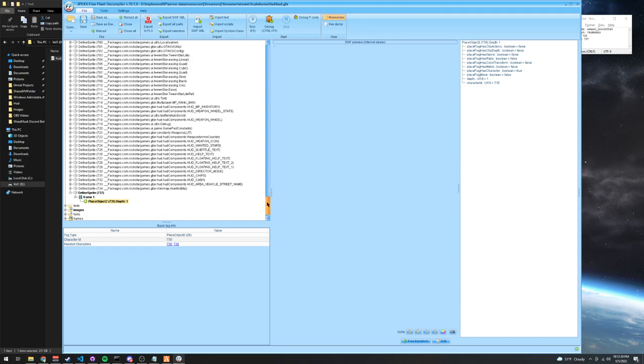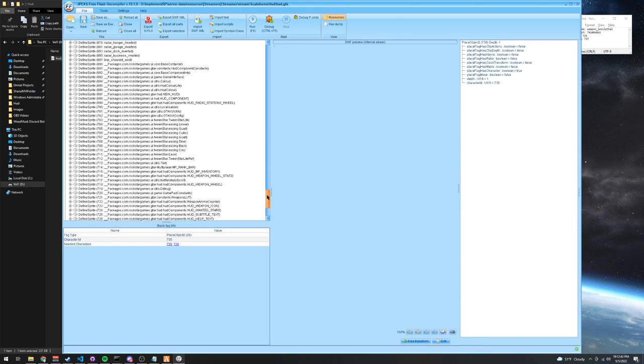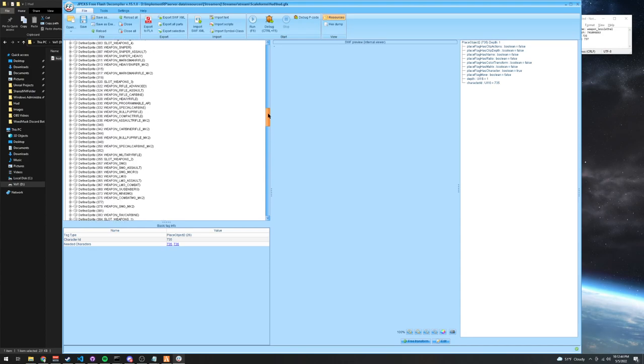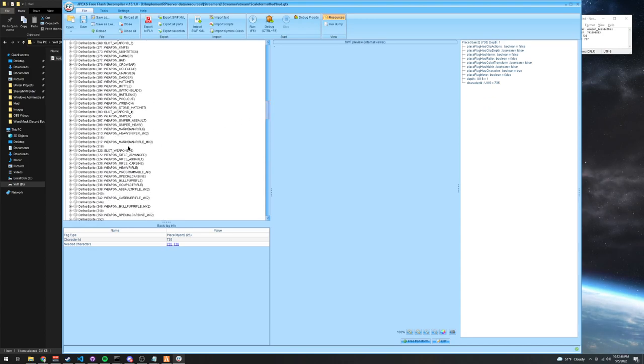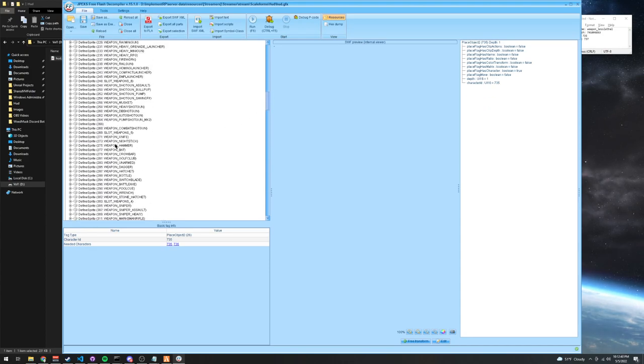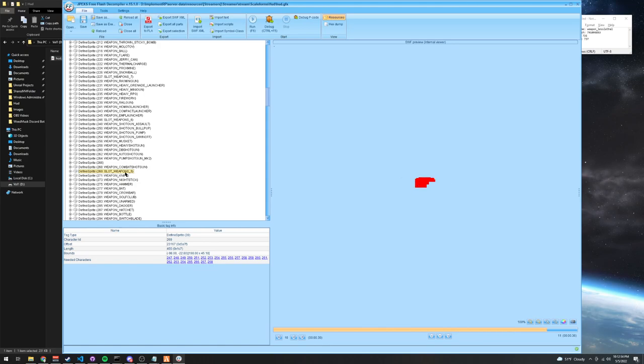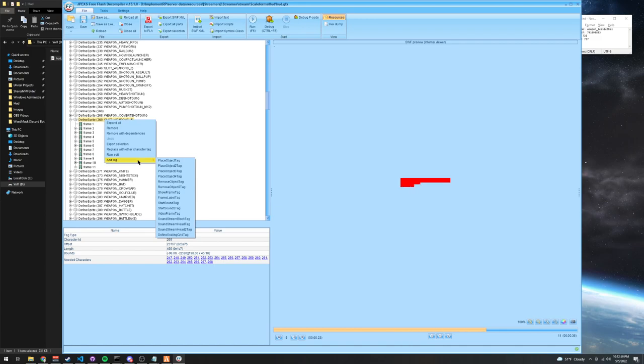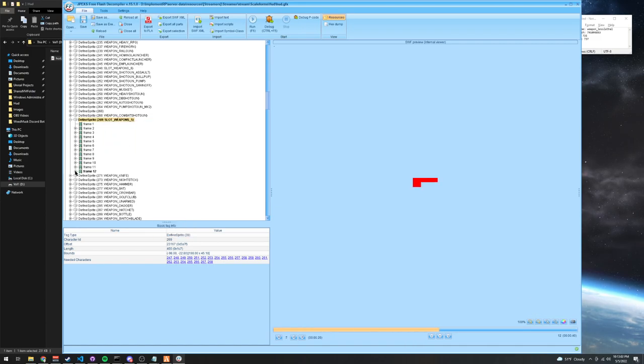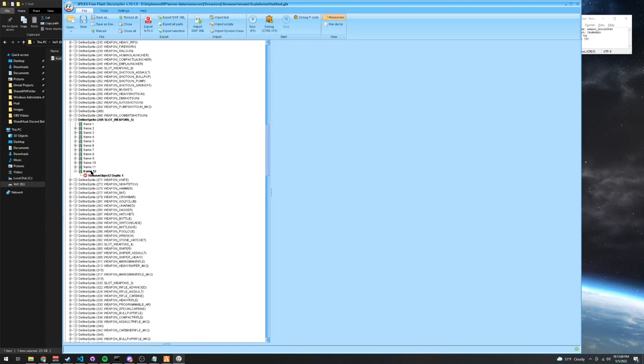Now you go up and you find the weapon slot that you want your weapon icon in. I want mine in the shotguns, so once you find the shotguns, you can go down until you see slot weapon and then the number. You can go into that, right-click, add tag, remove object to tag, go into that frame, go into remove objects to, press edit, go into depth, type one, and you're done with that.